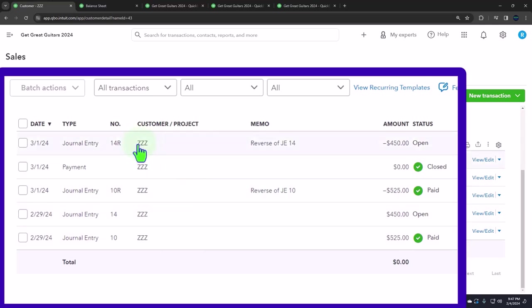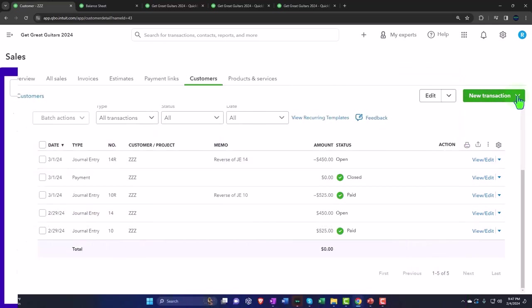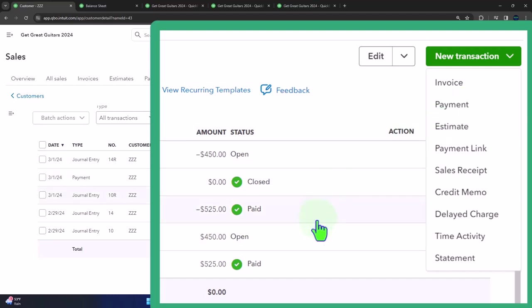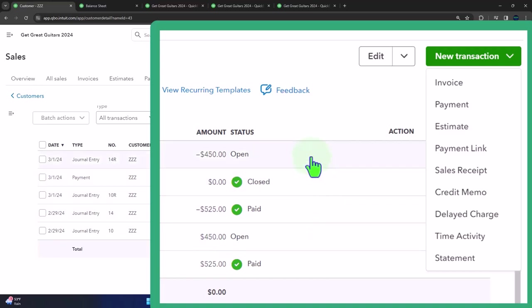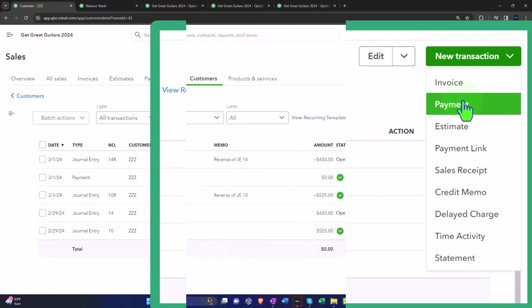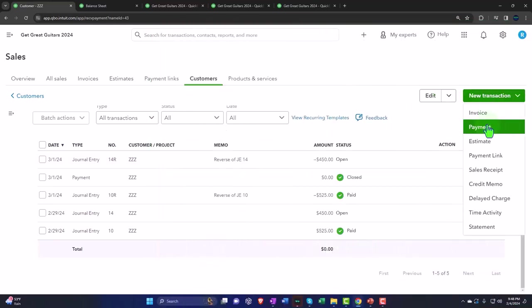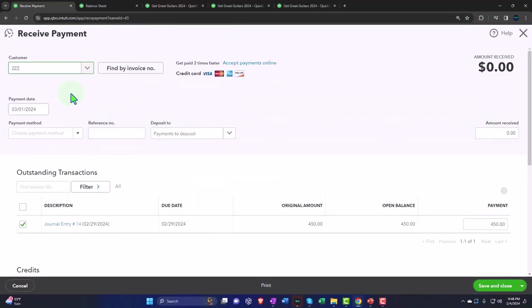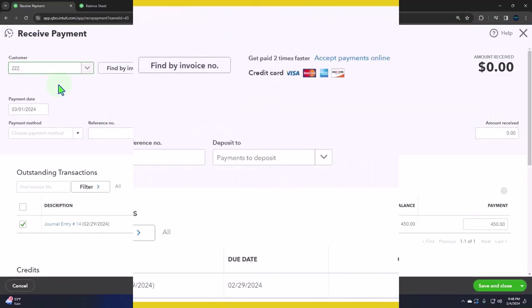I can close it out against each other by creating a payment form. I'm going to select the drop down and select a payment form. Usually this would be the form we use when we get a payment from a customer. We're not actually getting a payment—what we're going to do instead is apply what is in essence a credit balance to what in essence is a mock invoice, because this is kind of like an invoice, an increase, and this is kind of like a credit because it's a decrease.